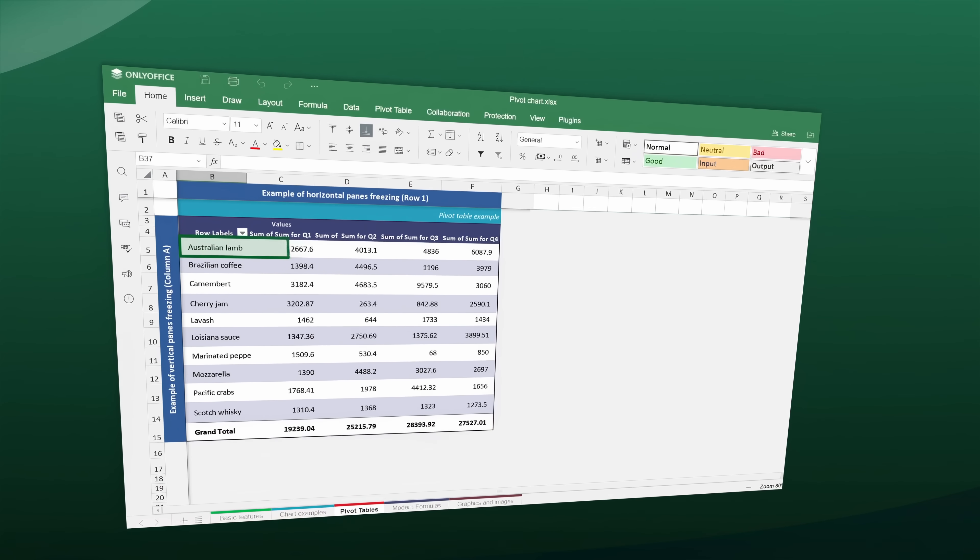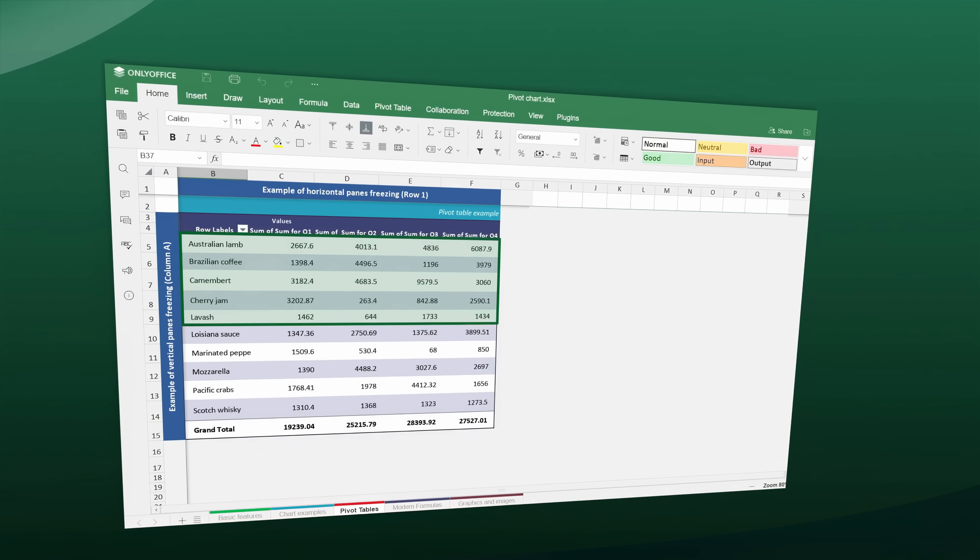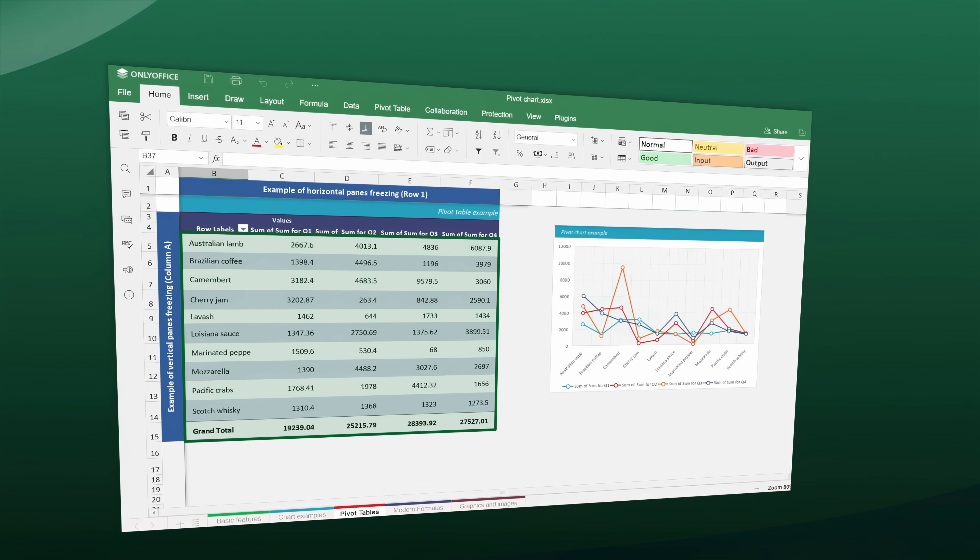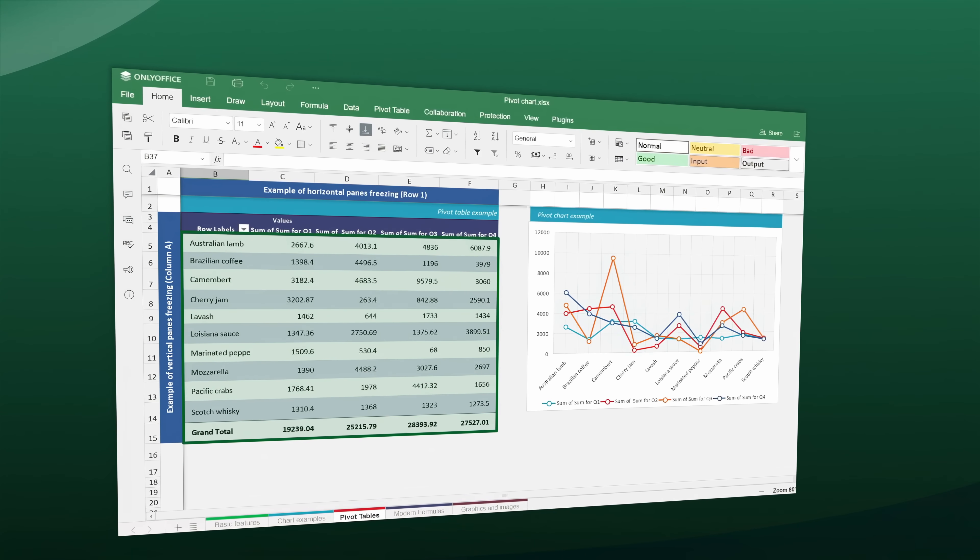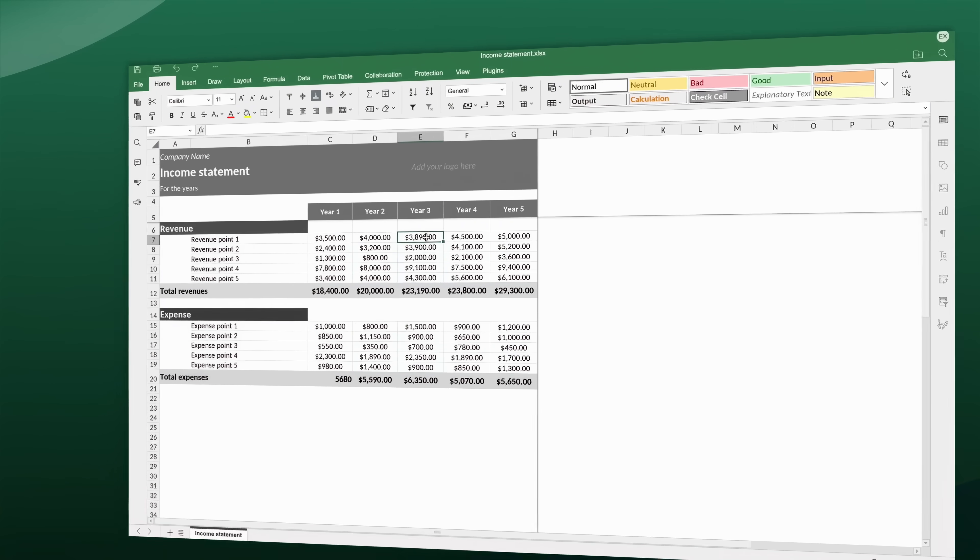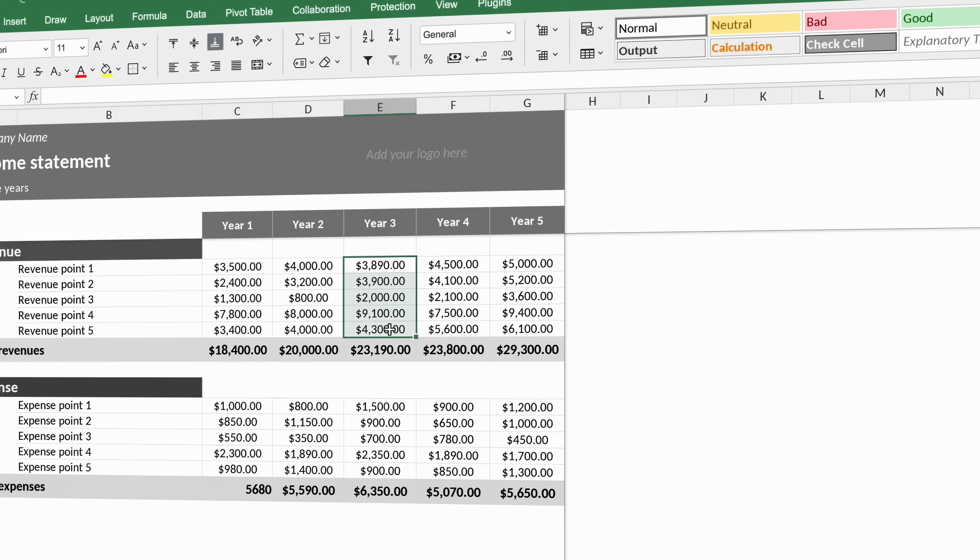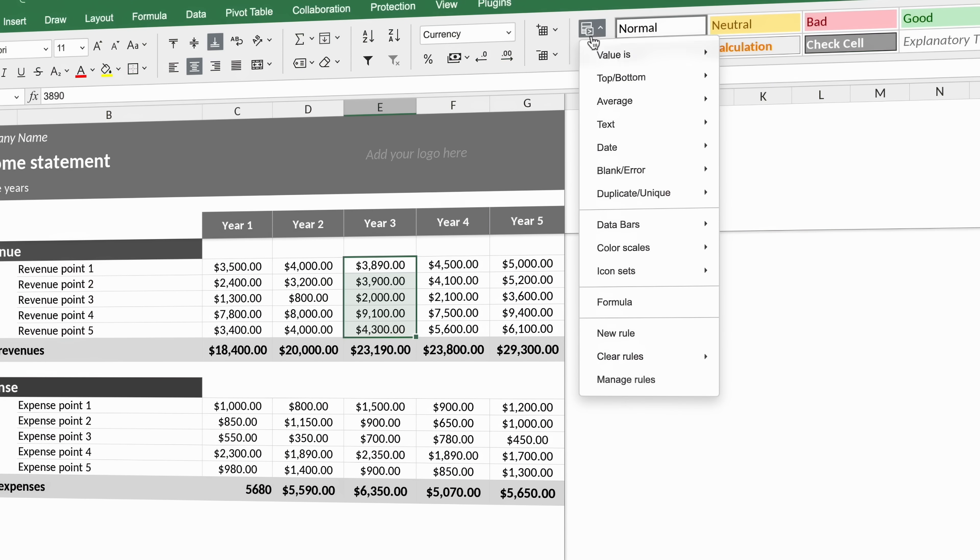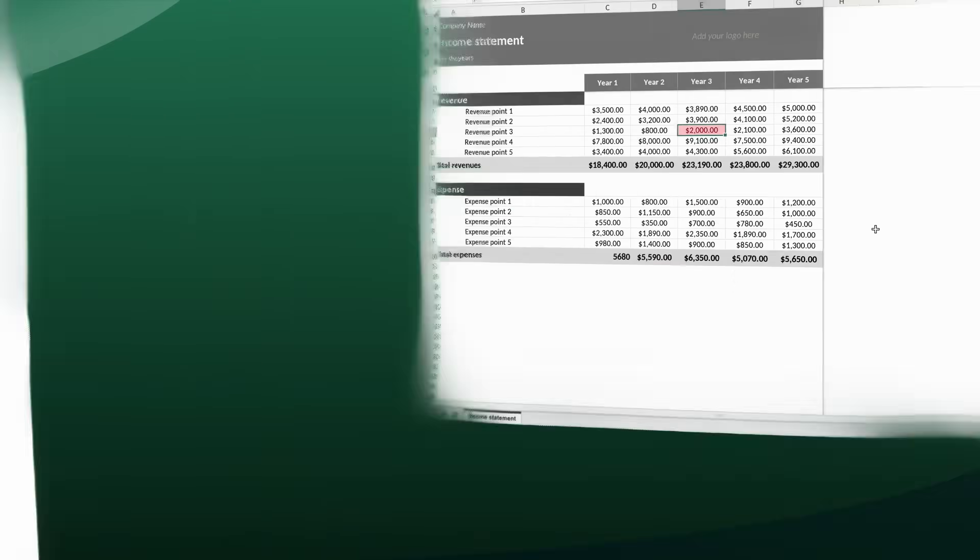Analyze data trends with pivot tables to uncover insights and summarize large data sets. Apply conditional formatting to highlight key data points and trends for easy interpretation.